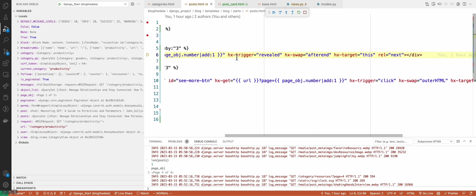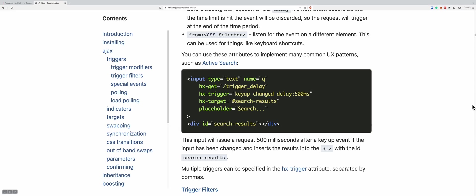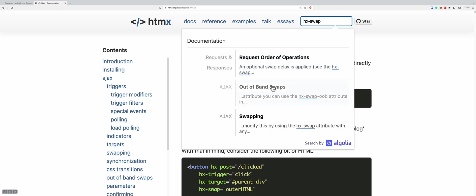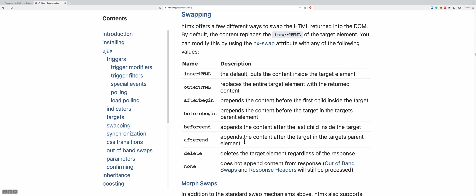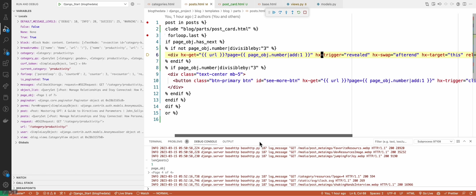Once we've revealed that div below the viewport, it's going to trigger this logic. What's it going to do? It's going to do an HX swap 'afterend'. Let's look at what that means — we go to HX swap. HX swap has 'afterend', which appends the content after the target in the target's parent element. So once the div is revealed, we want to add more content — the posts need to go on top of the current posts, appended to the end of the DOM. And this HX target is saying we're going to wipe out this div and replace it with three more blog posts — bringing three more blog posts into view.